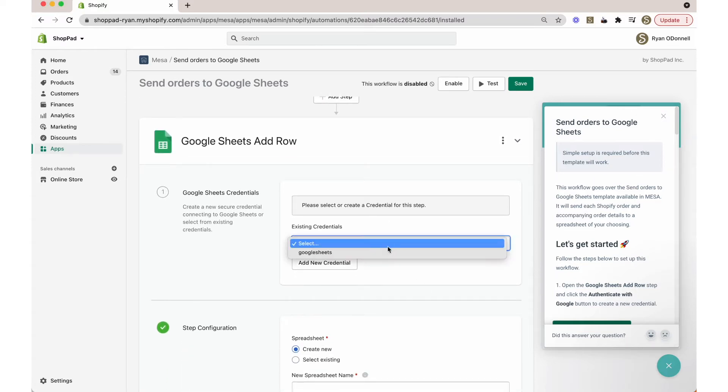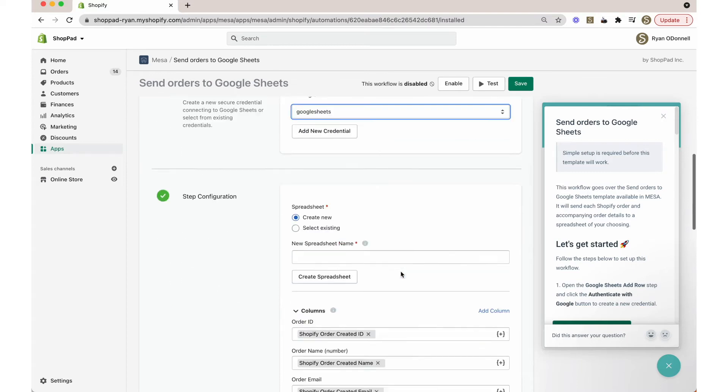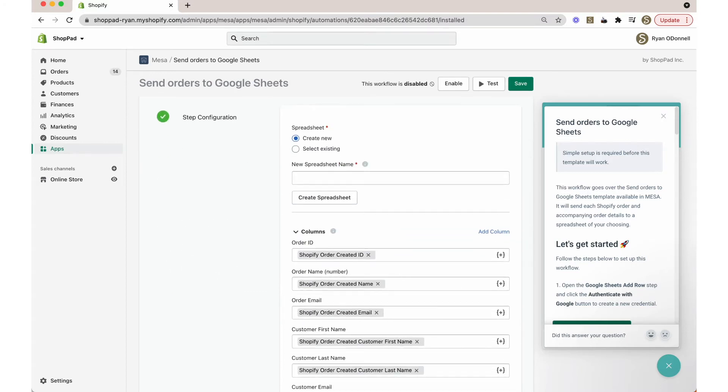First, click the authenticate with Google button to add your credentials. Select create new under the spreadsheet label and add a spreadsheet name.